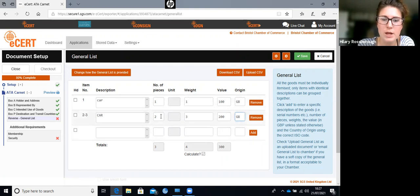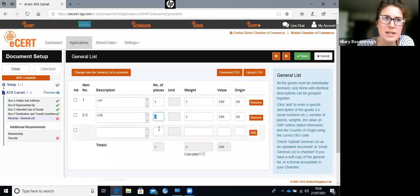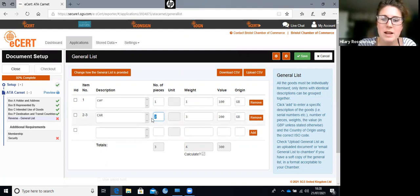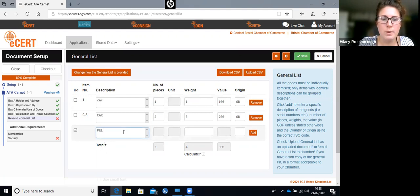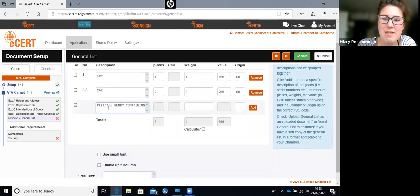Items are numbered automatically based on the number of pieces. You can also click heading - HD means heading. This is useful when you have flight cases or Peli cases and want to indicate what items are inside. Instead of adding it as a regular item, click heading and it will appear in bold. For example, 'Peli case containing...' and anything underneath will be indicated as being in that case.